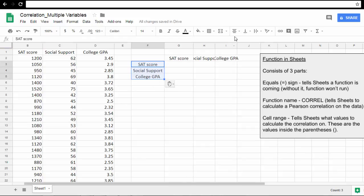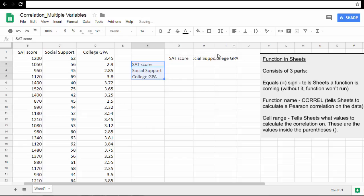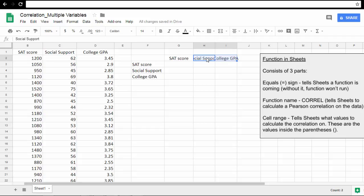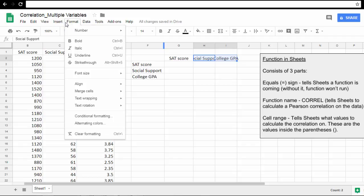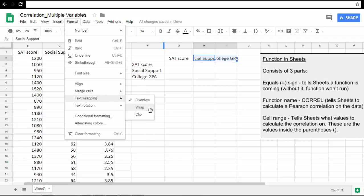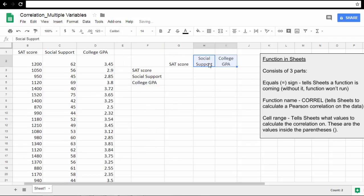I'm going to left-align those values in the cells. These two, I'm going to show you how to wrap these. Select the two variable names here, then go to Format, then Text Wrapping, and then select Wrap. Notice how those fit now in the cell. It just made it wider to fit those.